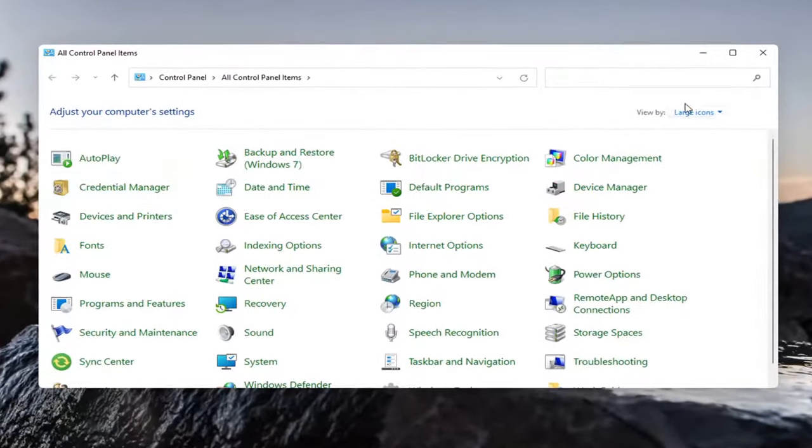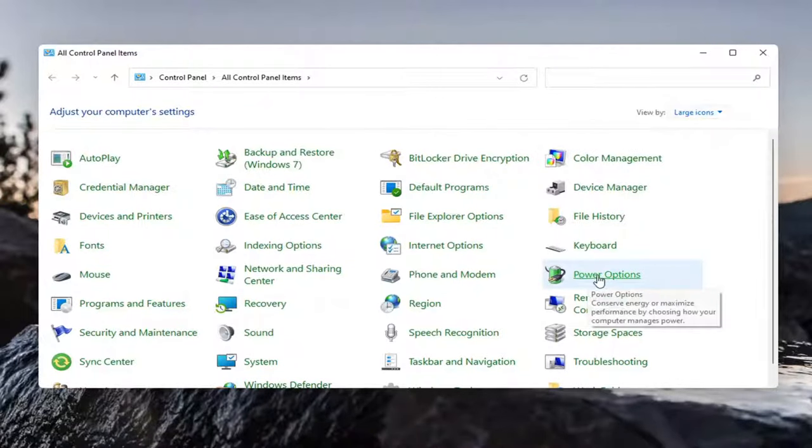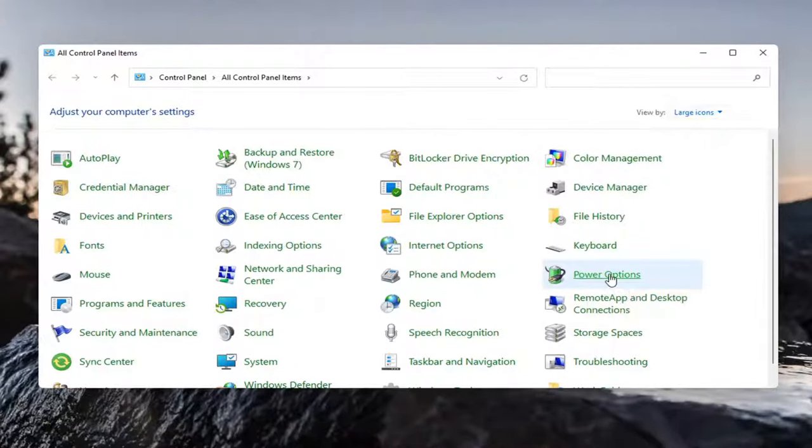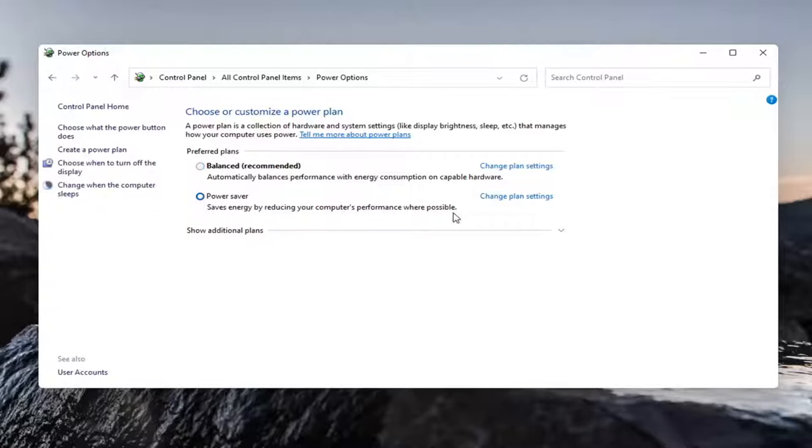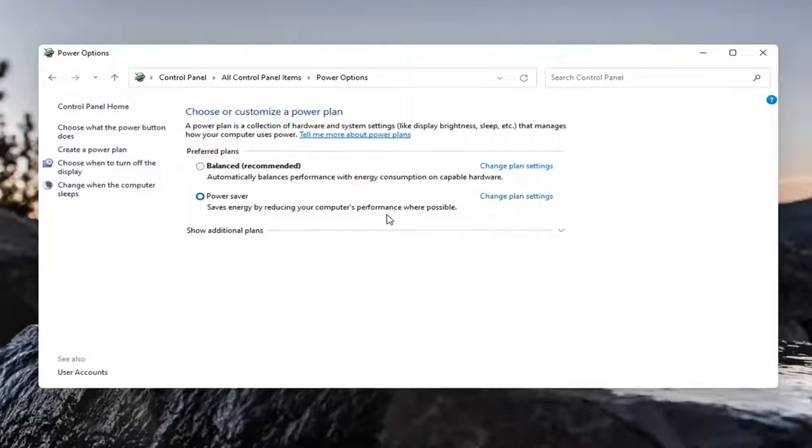Set your view by to large icons and then select power options. Set the preferred plan to power saver—save energy by reducing your computer's performance where possible. Keep in mind this will reduce performance but should increase your battery life, in some cases somewhat substantially from my experience.